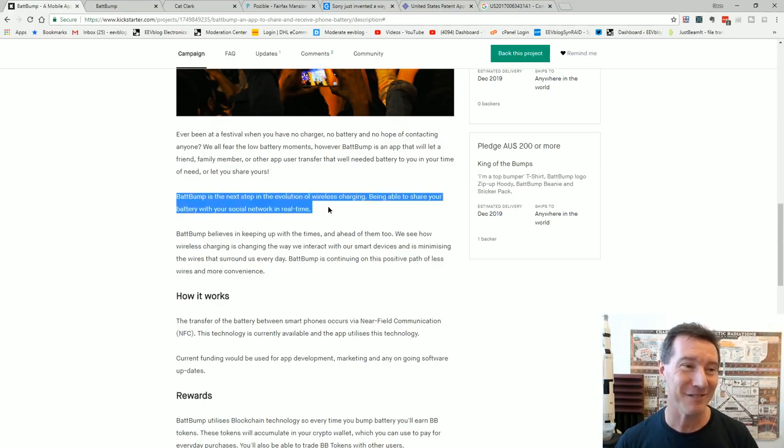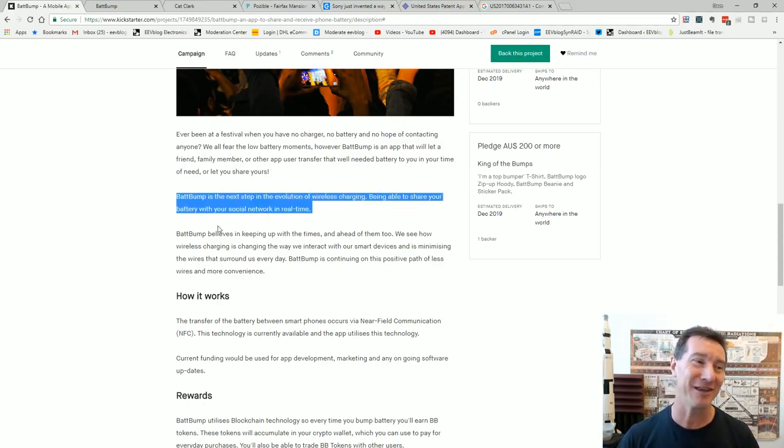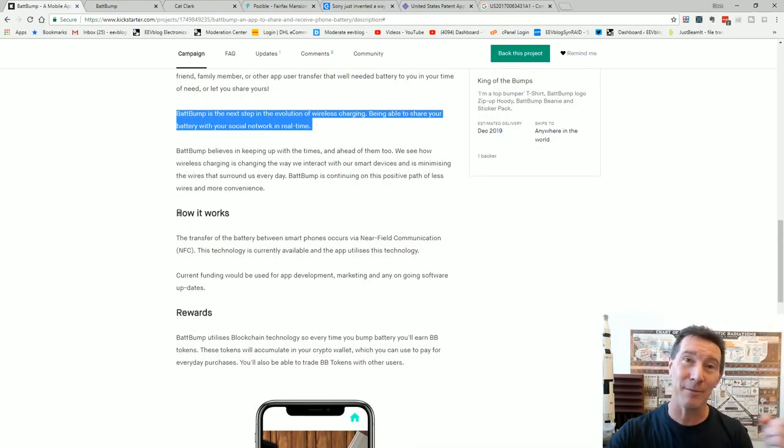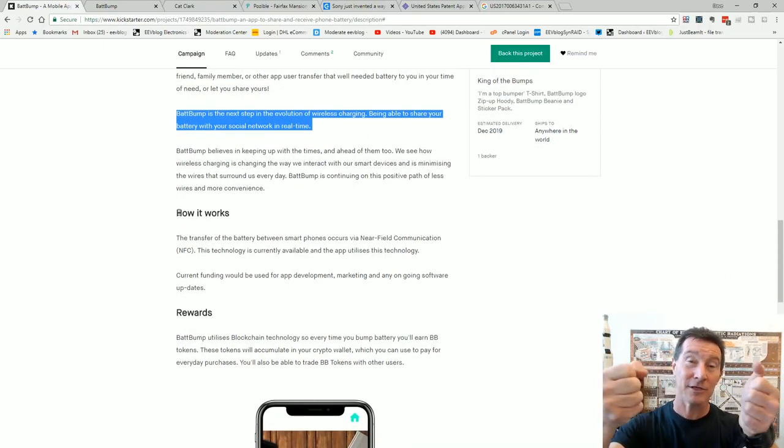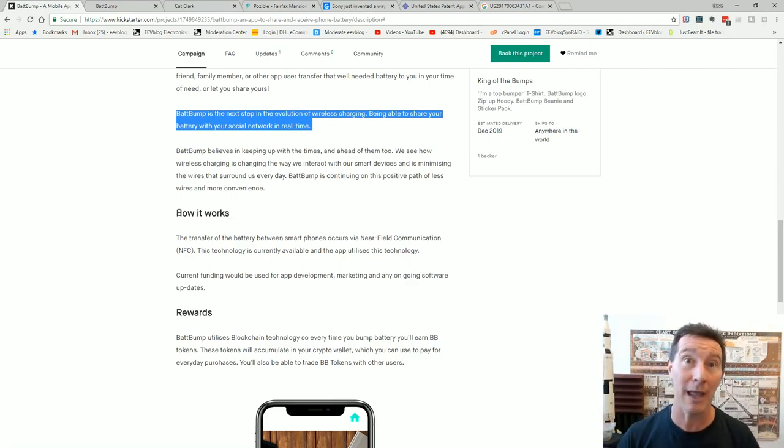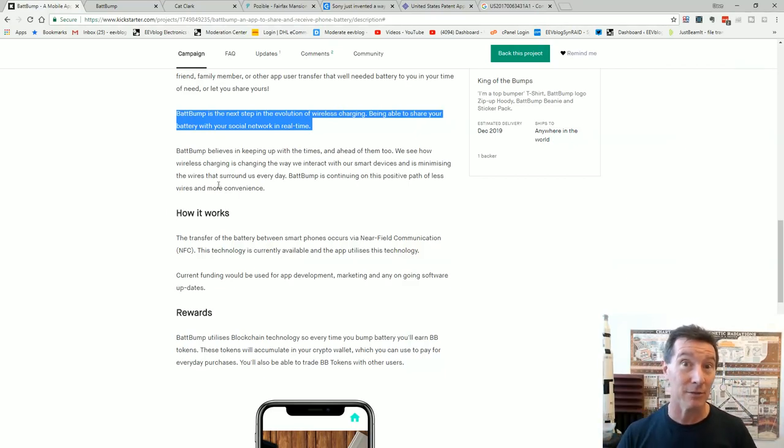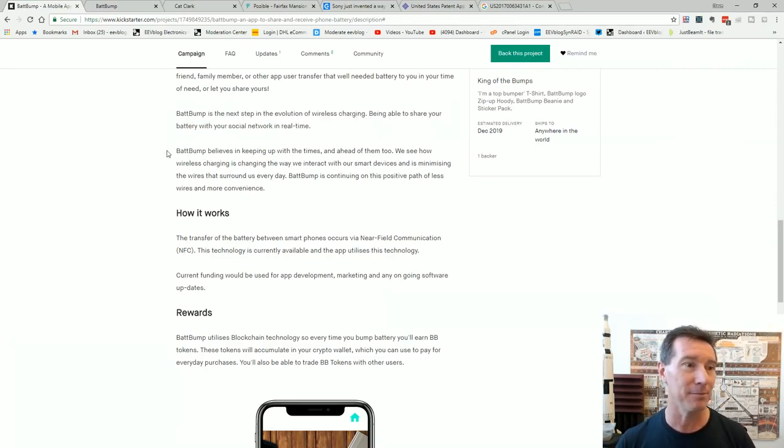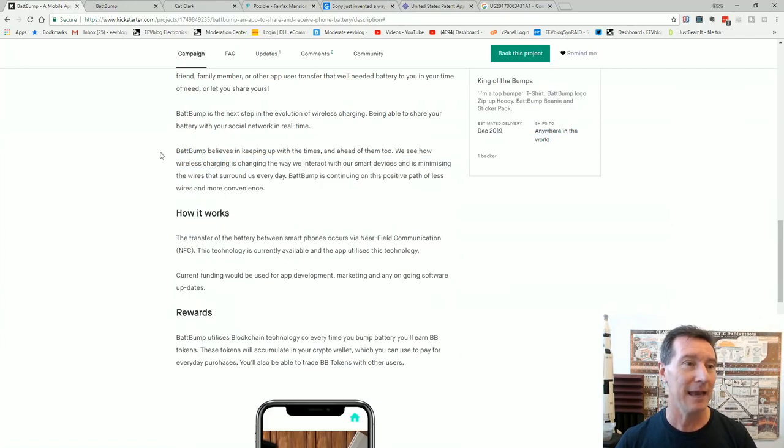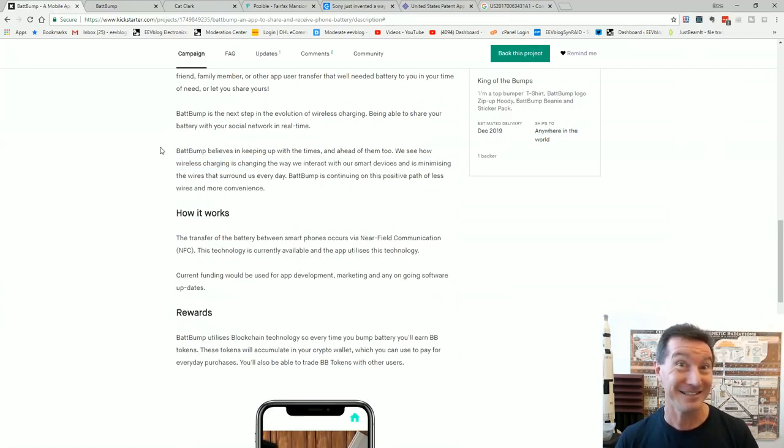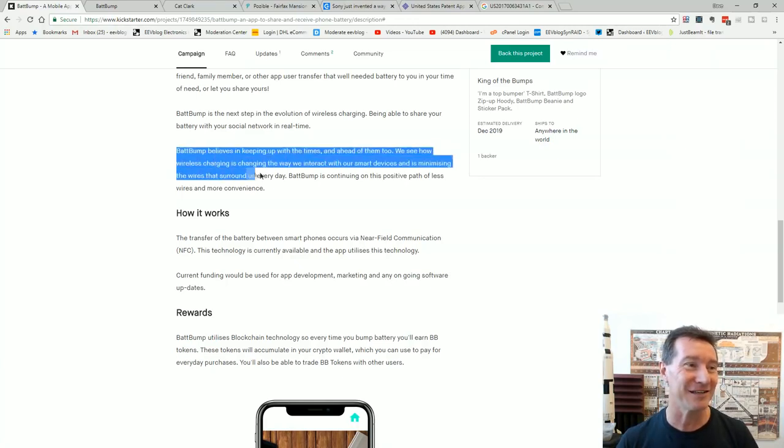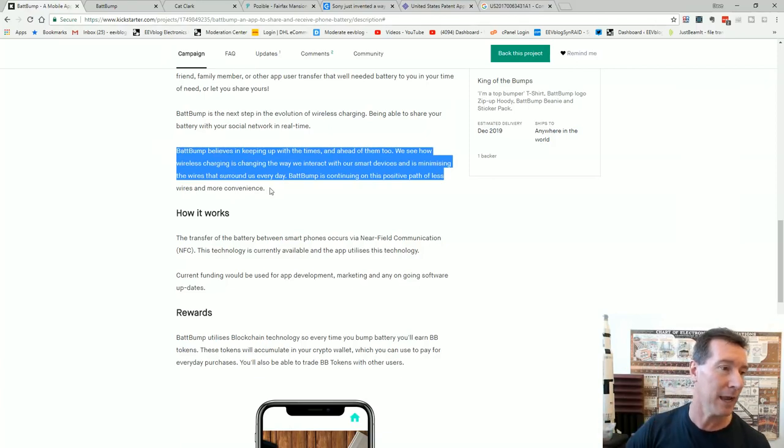BattBump is the next step in the evolution of wireless charging. Being able to share your battery with your social network in real time. It's not quite in real time. You've got to meet up with them and then you've got to stand there for two hours joining your phone. Two hours? Try two hundred or two thousand hours with your phones back to back because of the piss ant amount of energy you're going to be able to transfer even if you could. Which you can't. But we'll get into that. BattBump and bleezing. Keeping up with the times. And ahead of them too. Oh it's so ahead of itself. It doesn't exist yet, the technology to do it. We see how wireless charging has changed, we interact. Smart devices minimizing wires. Wank wank wank wank wank wank.